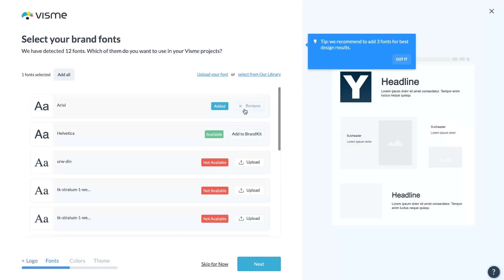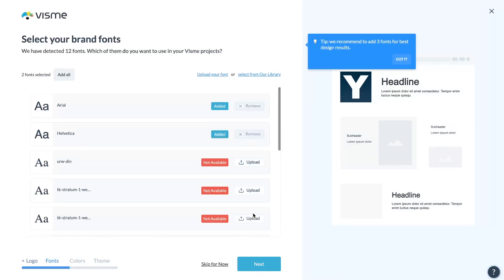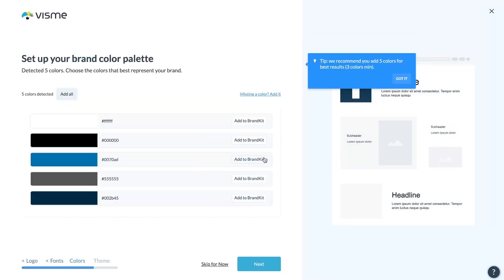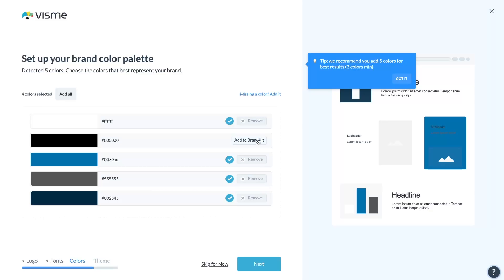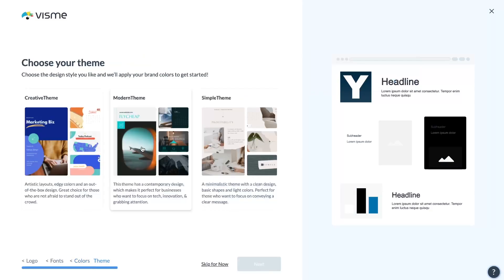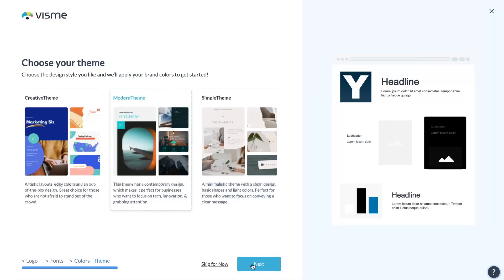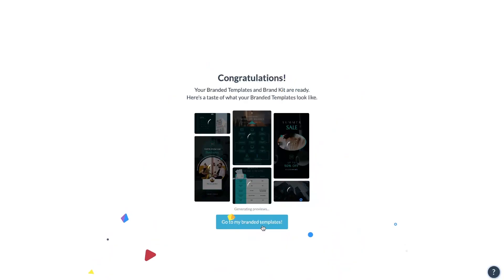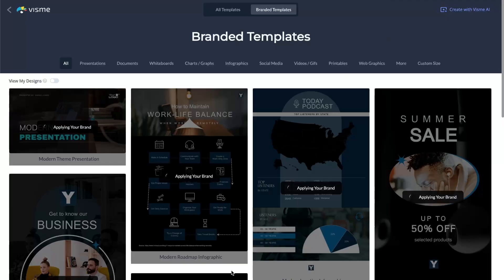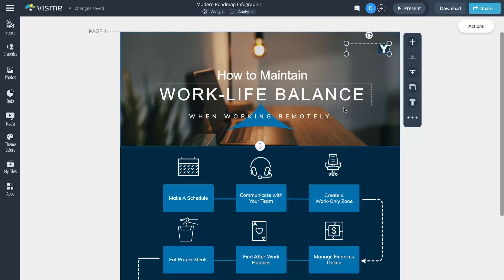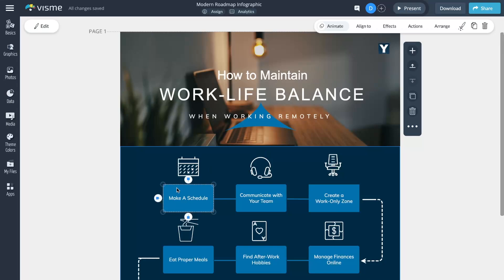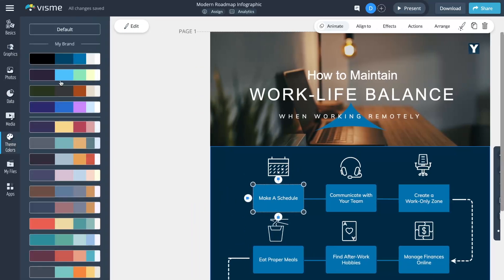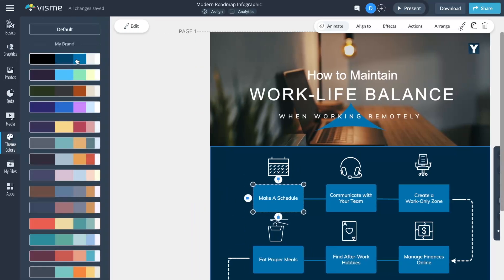Then you'll see your brand fonts in one tab and your colors in another. You can always add or edit them manually if needed, and that's it — your brand kit is all set. Plus, the brand wizard applies your brand fonts and styles across our set of professional templates, giving you a set of branded templates as a bonus. Visme is your go-to tool for keeping you and your team on brand.